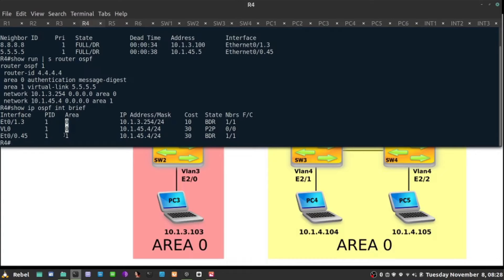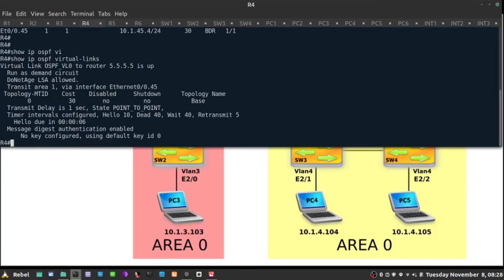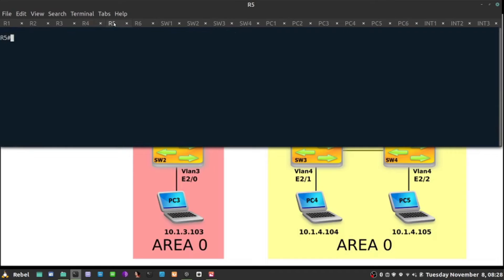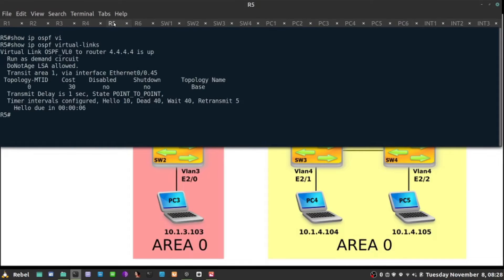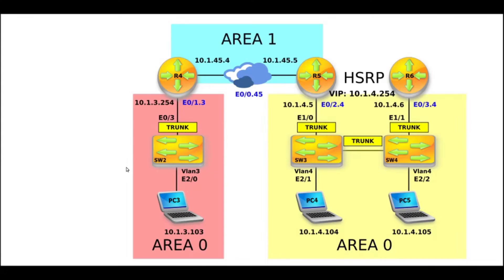As a result, show ip ospf virtual link on R4 - we have enabled authentication using message digest. But on R5, show ip ospf virtual link - nothing of the sort. So how do I fix it?